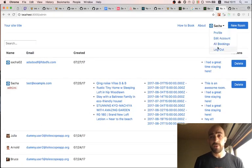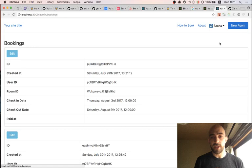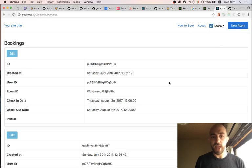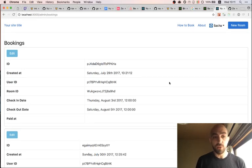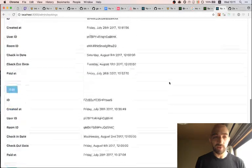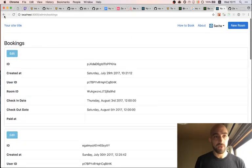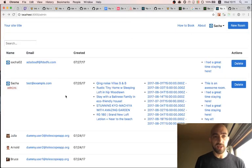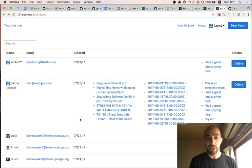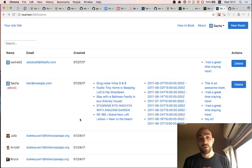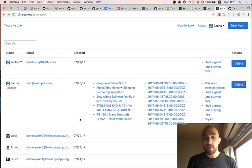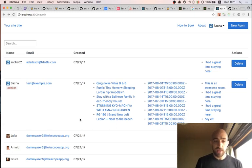Another thing I wanted to do but didn't quite have time for today is make actual separate dashboards that just show all bookings, all reviews, all rooms — similar to this admin dashboard but for the other collections. Maybe I'll do it next time or by myself. It's not super complicated.